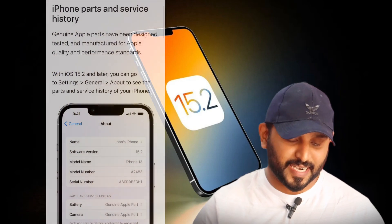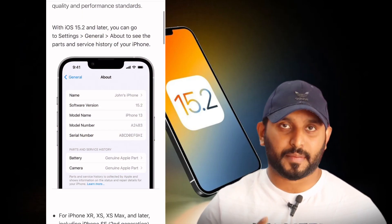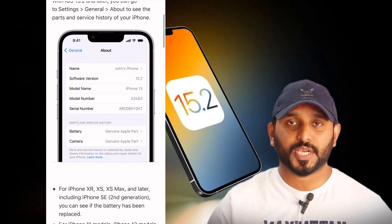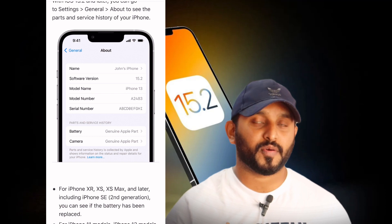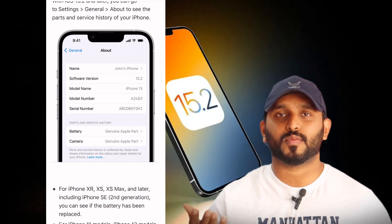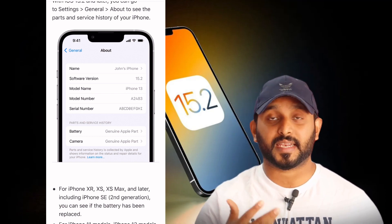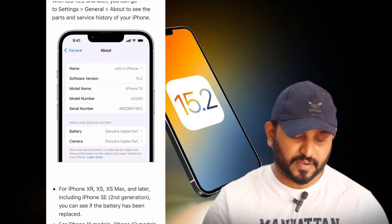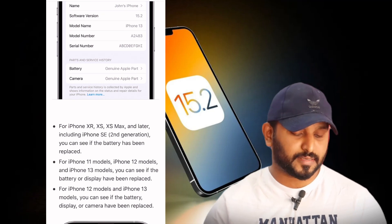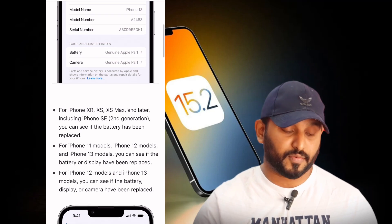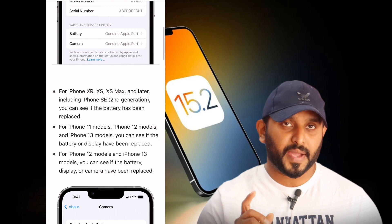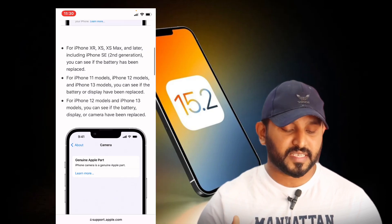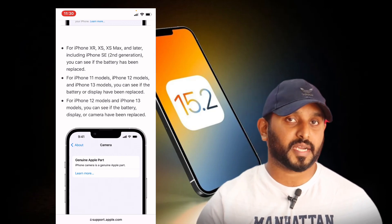We have to use the settings and display. This is a genuine product. If you have a phone, you can use the display settings. We have to use the settings. We can use the iPhone XR, XS, XS Max, and iPhone SE 2nd generation. There will be an unknown error message in the 11th series. We will be able to change the display of the battery.